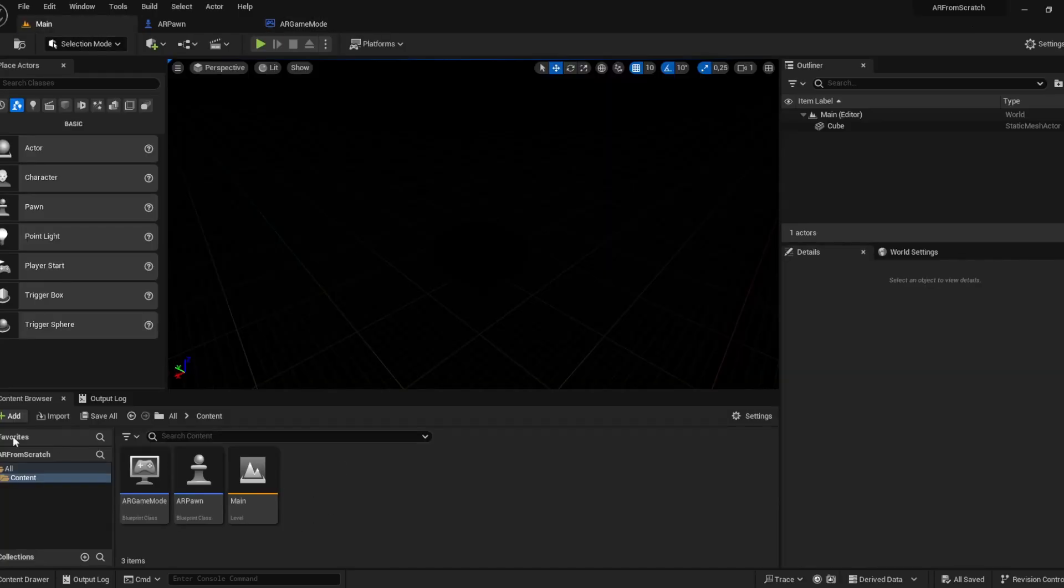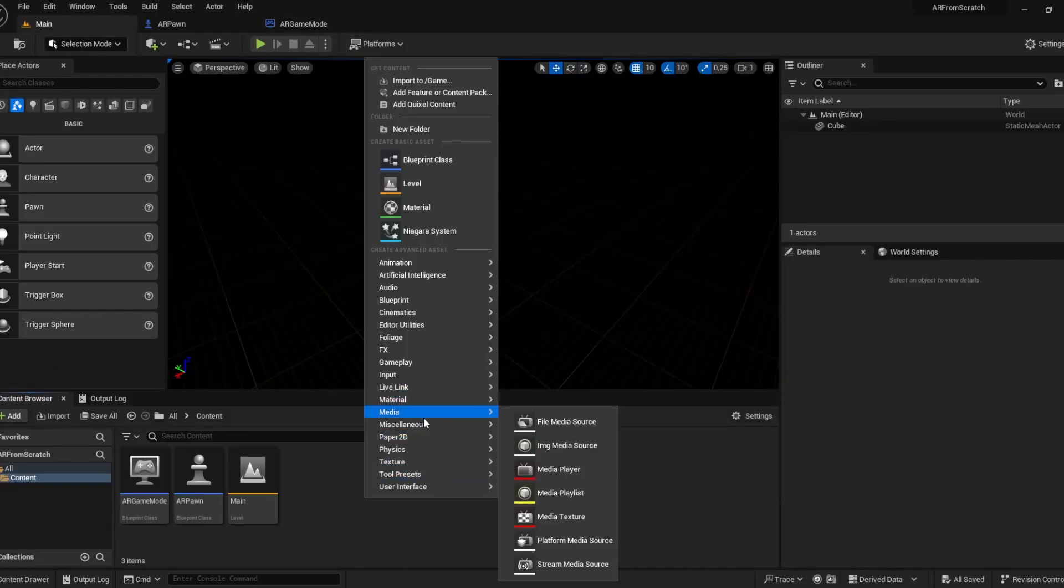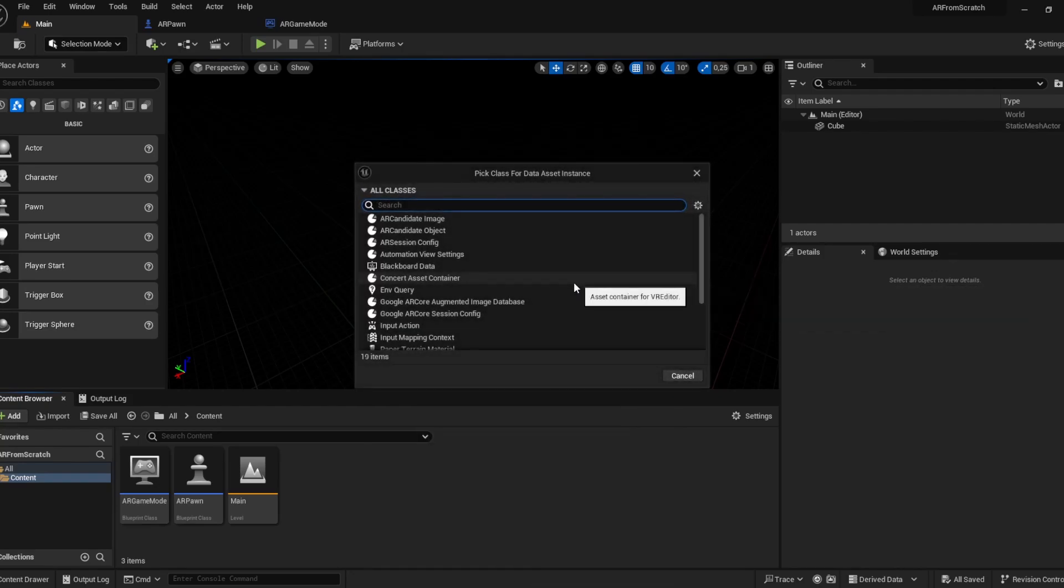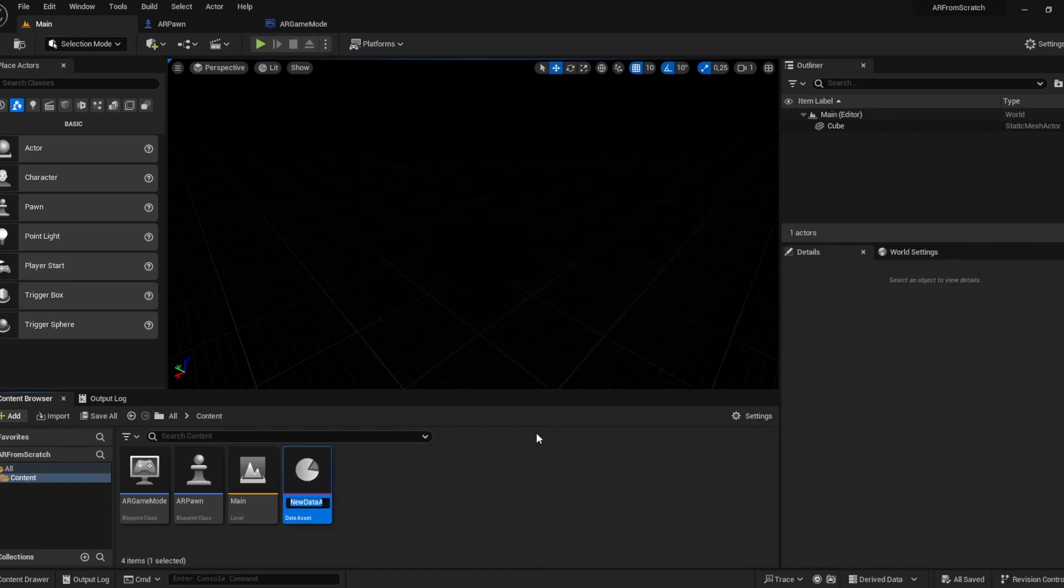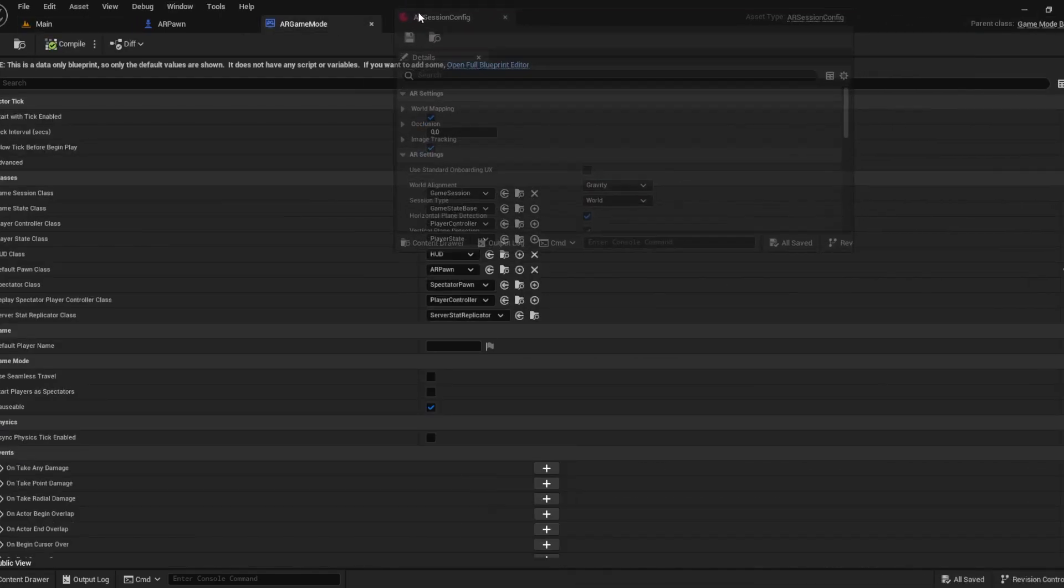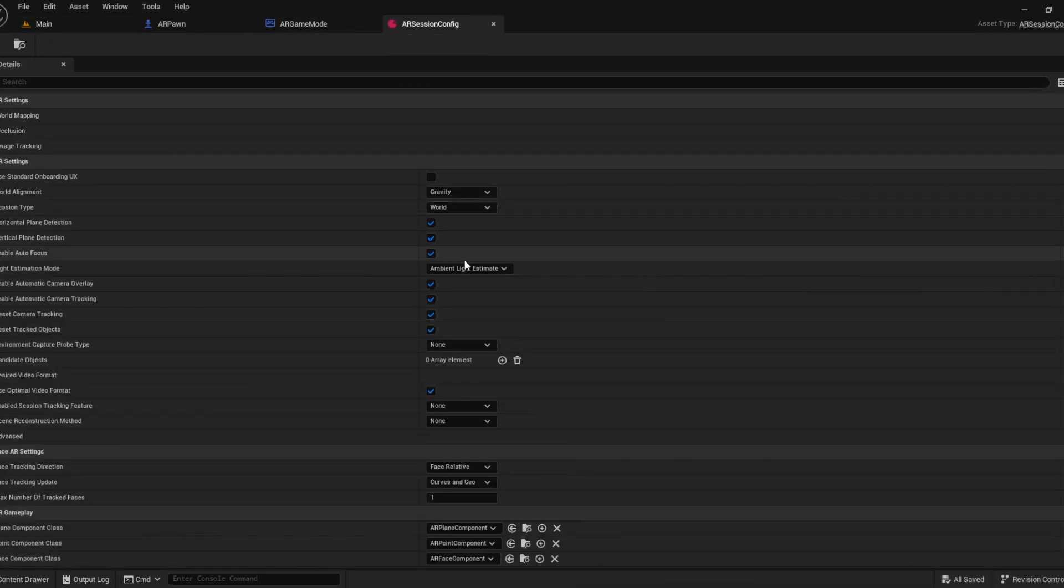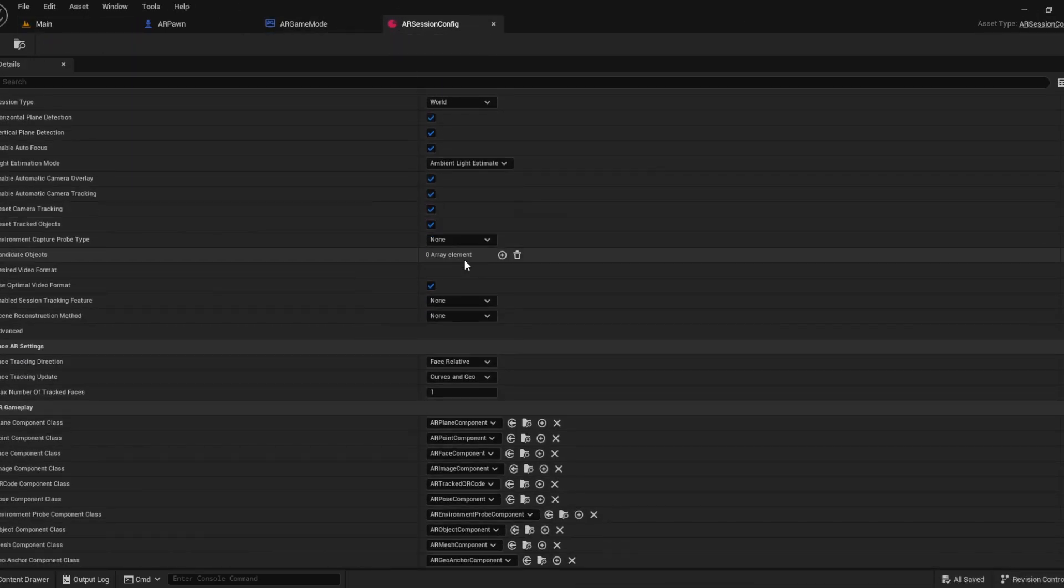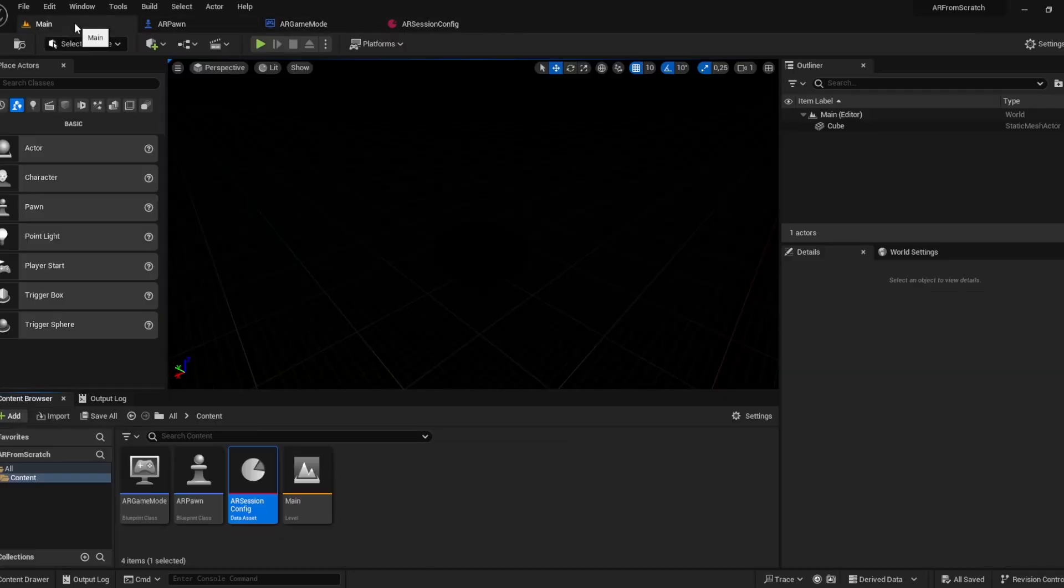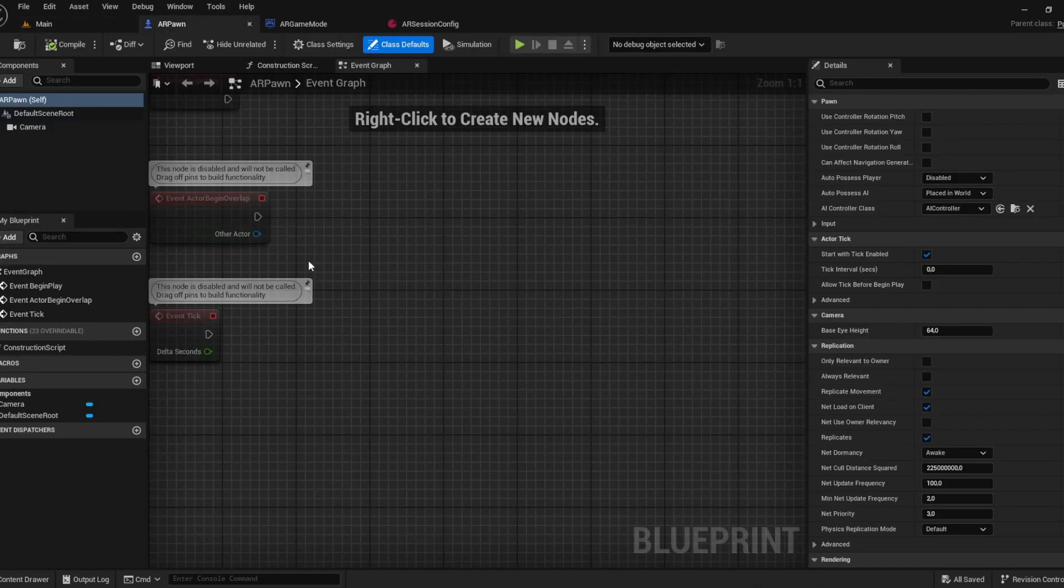After the editor restarted, just closing the plugins panel. Going back to main, right click, add miscellaneous, data asset, choose the AR session config. We can just call it AR session config. There are lots of default values here, they are basically all good. We can add the image tracking, occlusion, world mapping, etc.